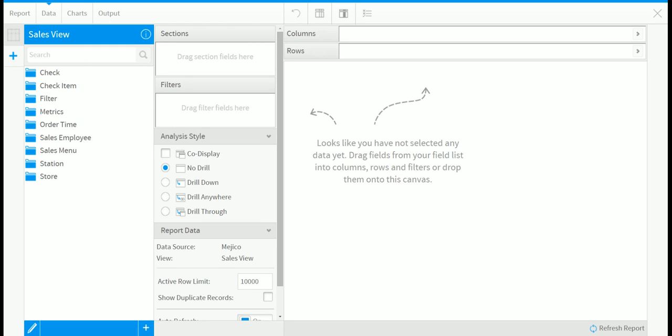The data step looks complicated, but it is actually quite simple once you understand the various sections or panes. For beginners, the most important sections are field search and browse, which is here, and then along the top are the columns.